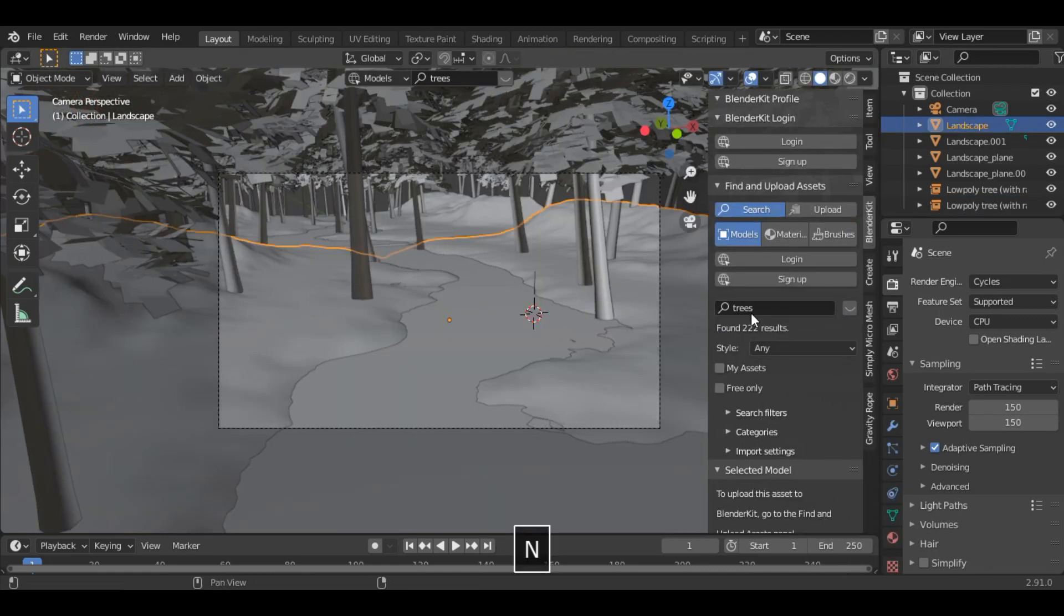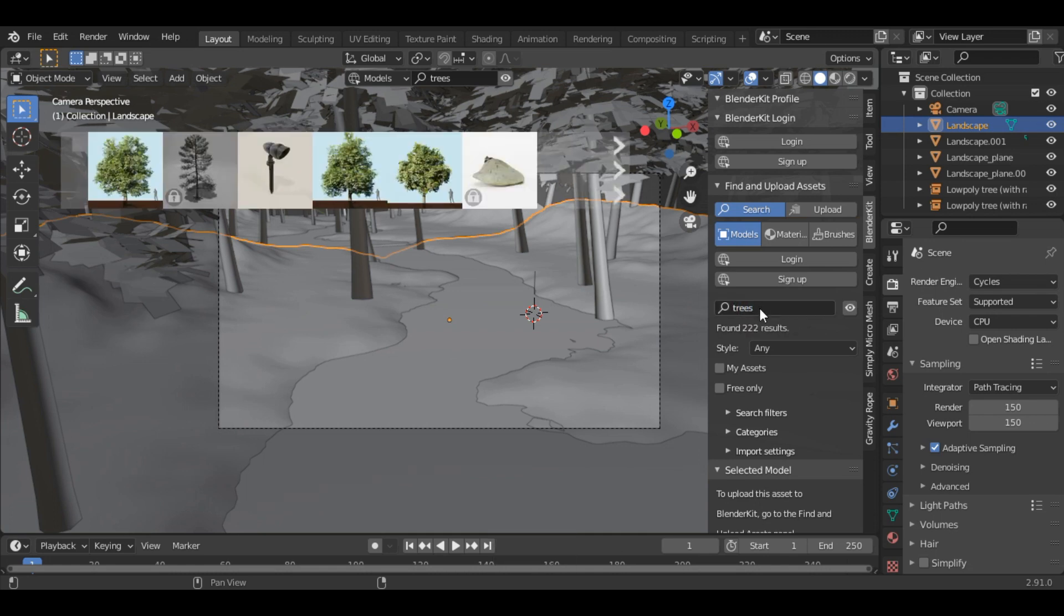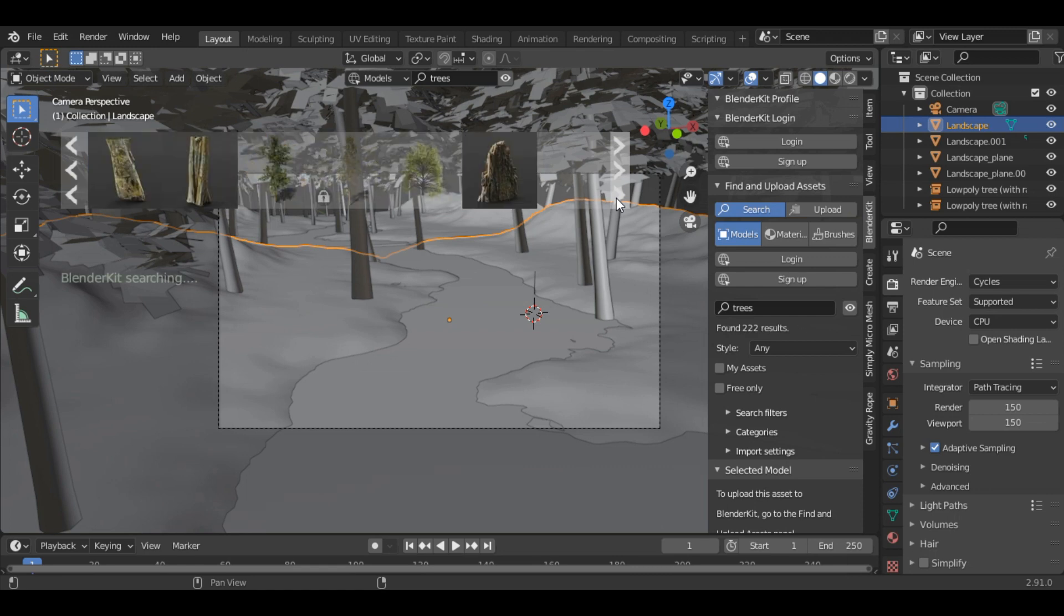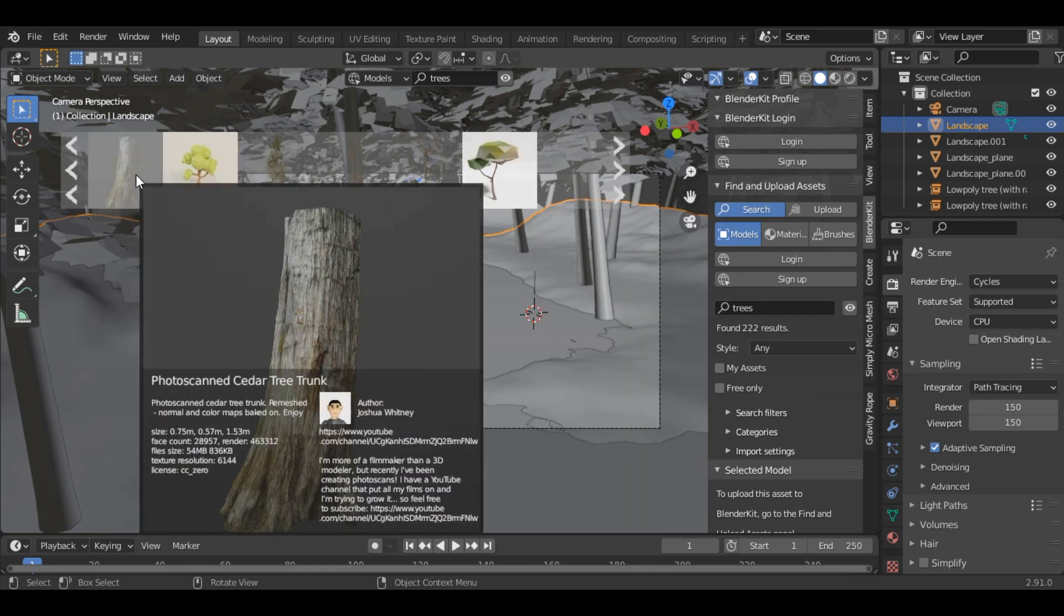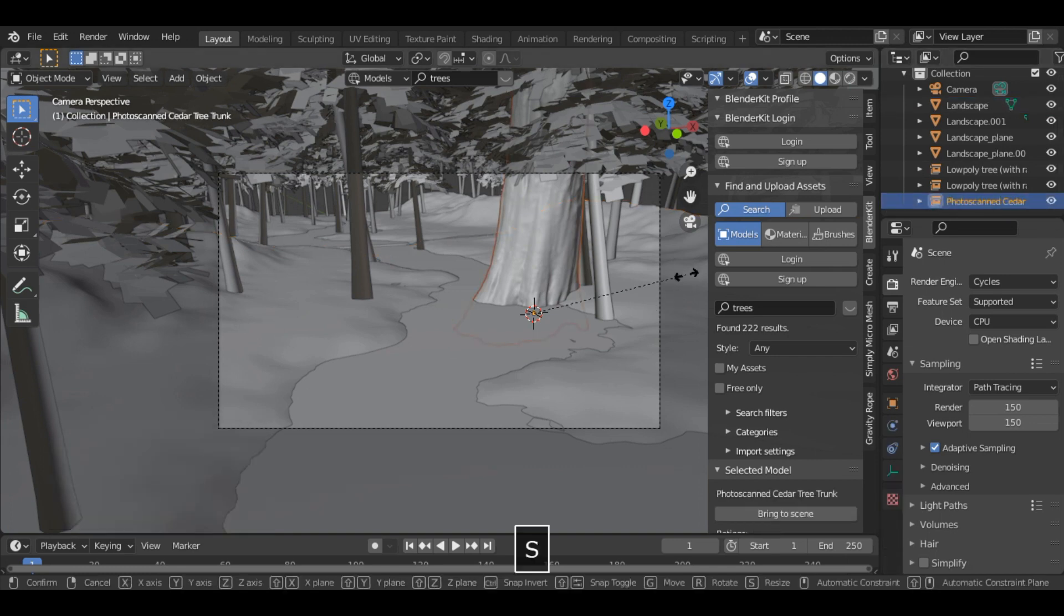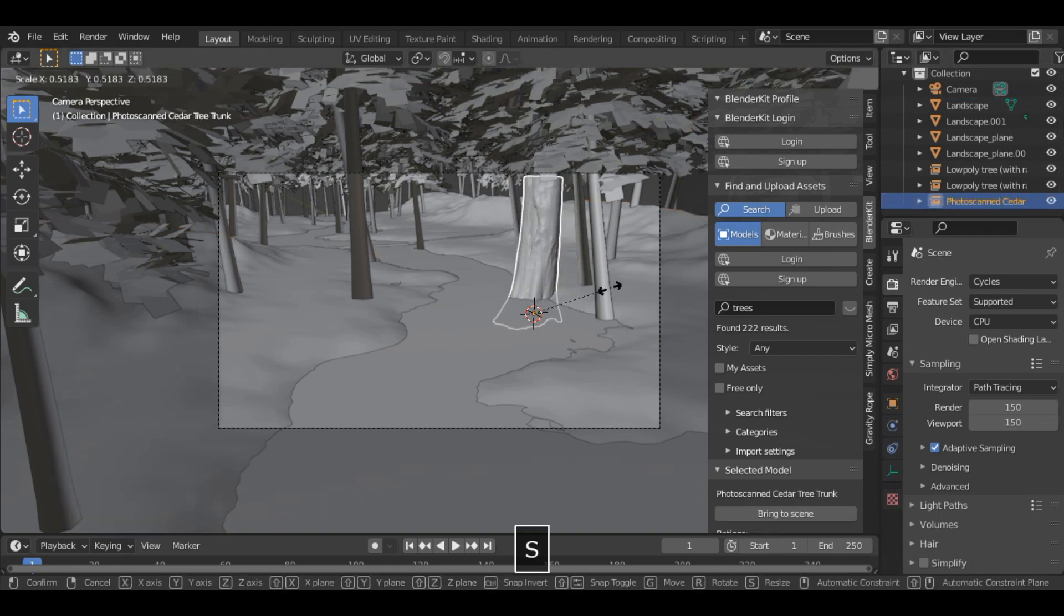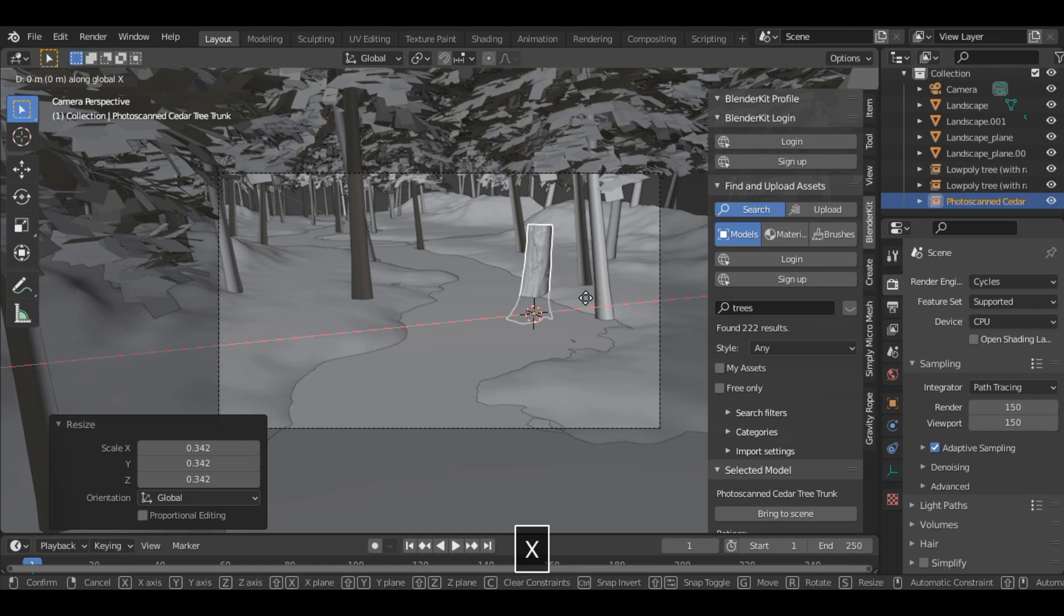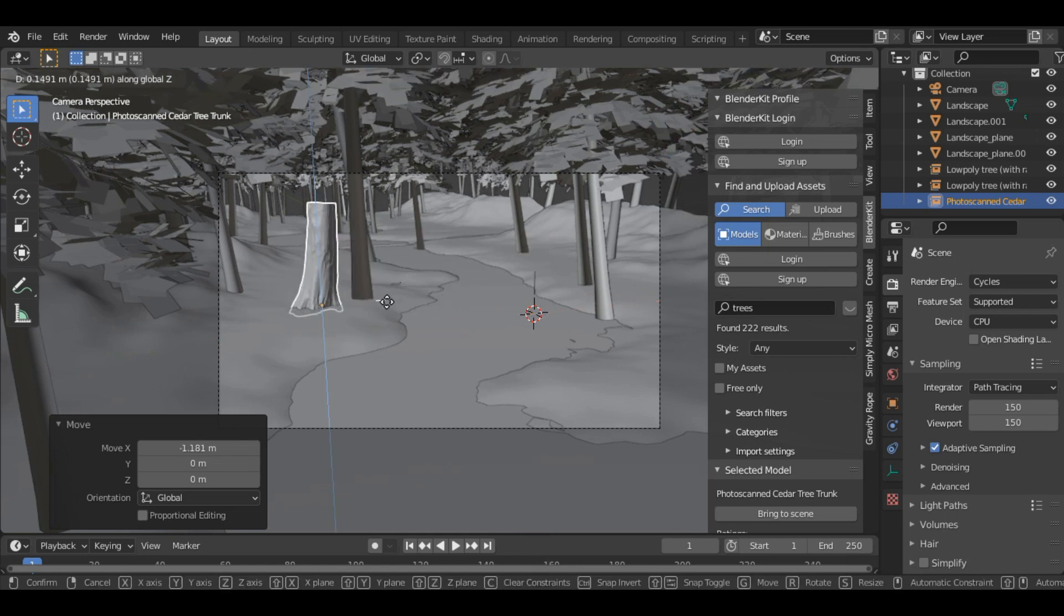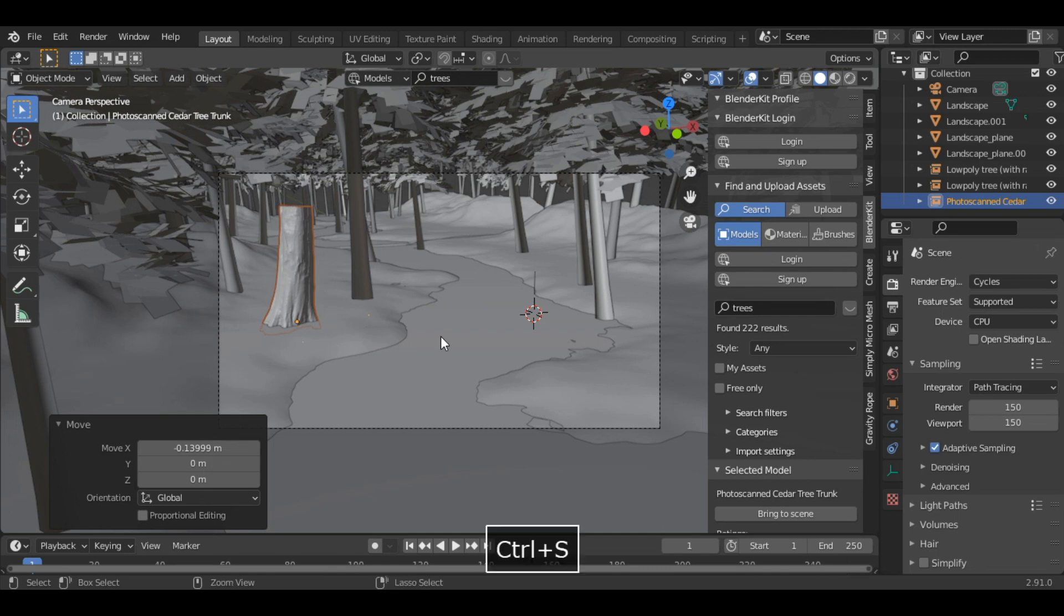And then you can add some broken trees. So again search for trees. And let's say this one. So again it is way too big. So just scale it down and place it over here. And don't forget to save it.